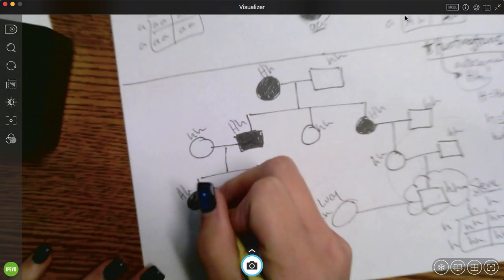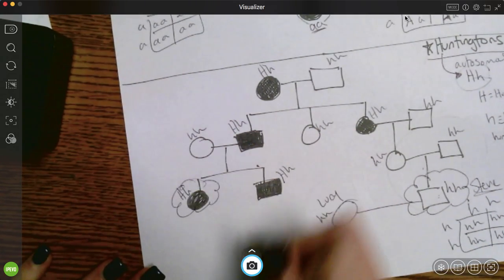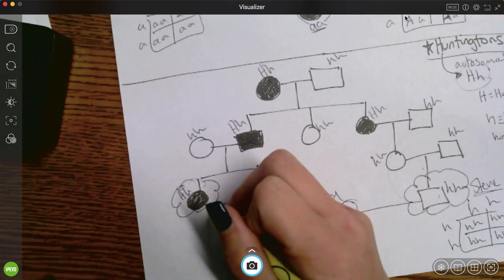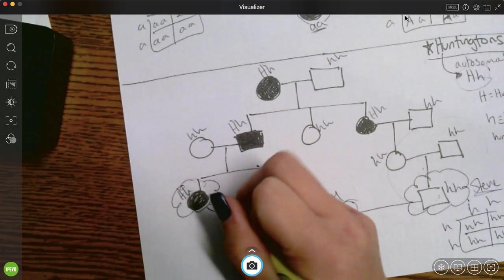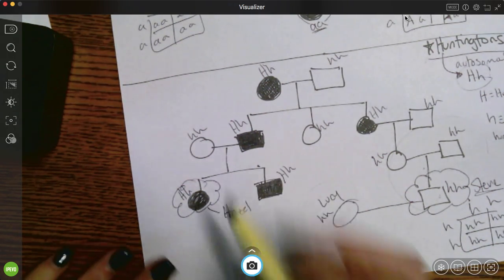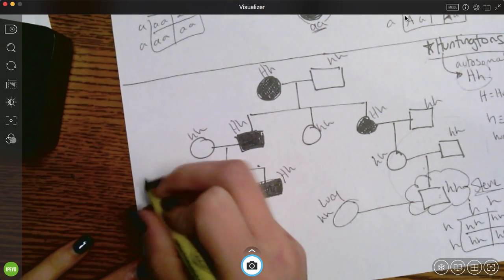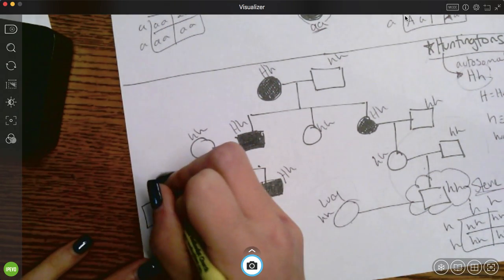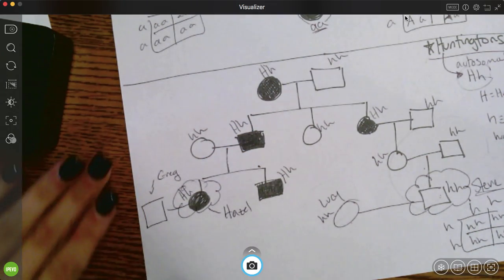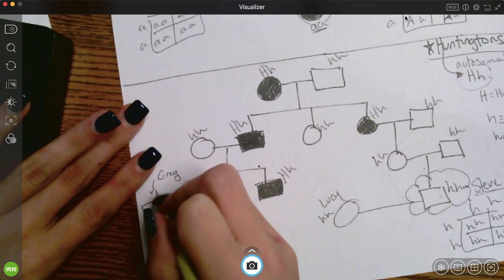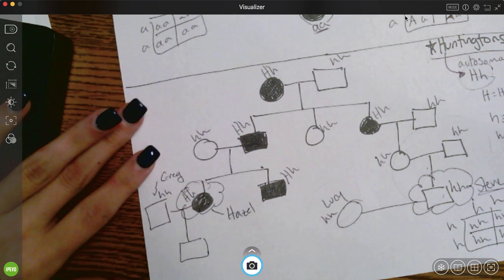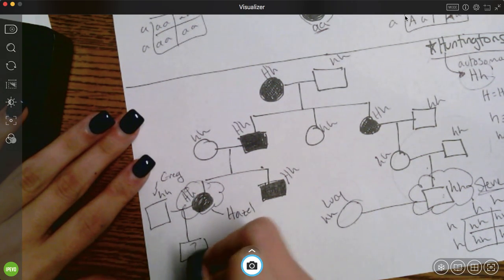If this person — we'll call her Hazel — gets married to a guy we'll call Greg, and Hazel and Greg have a child, what are the odds that he or she will have Huntington's? That's another scenario you can work through using their genotypes from the pedigree.